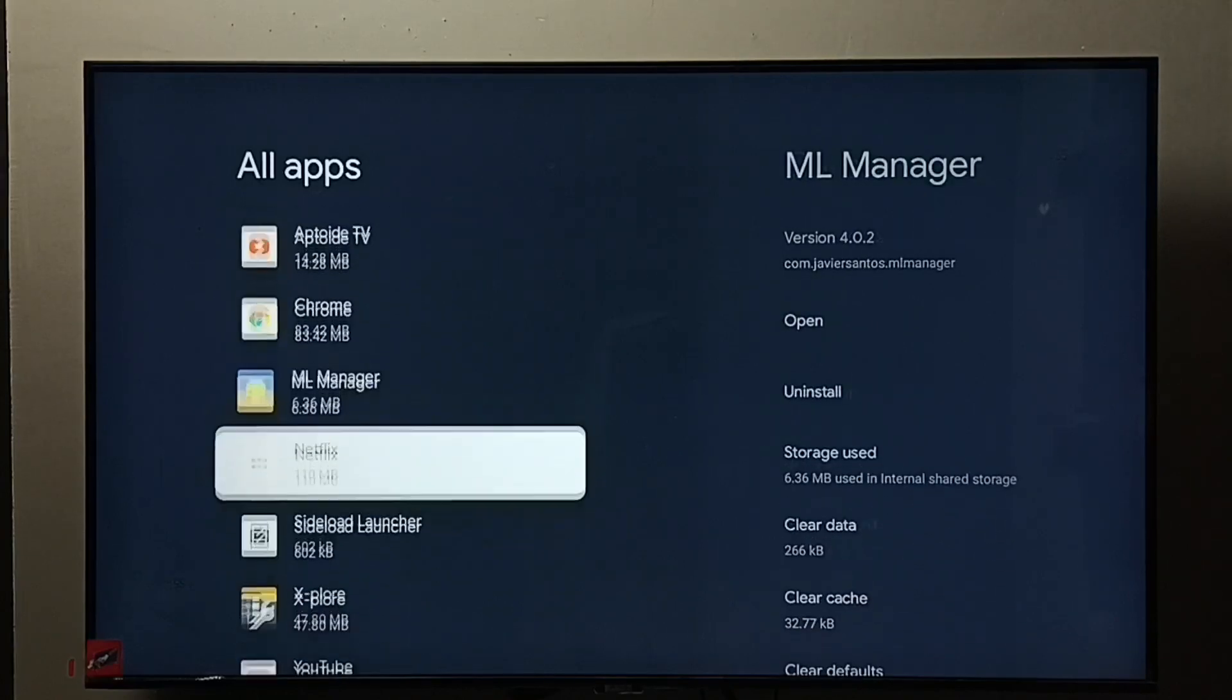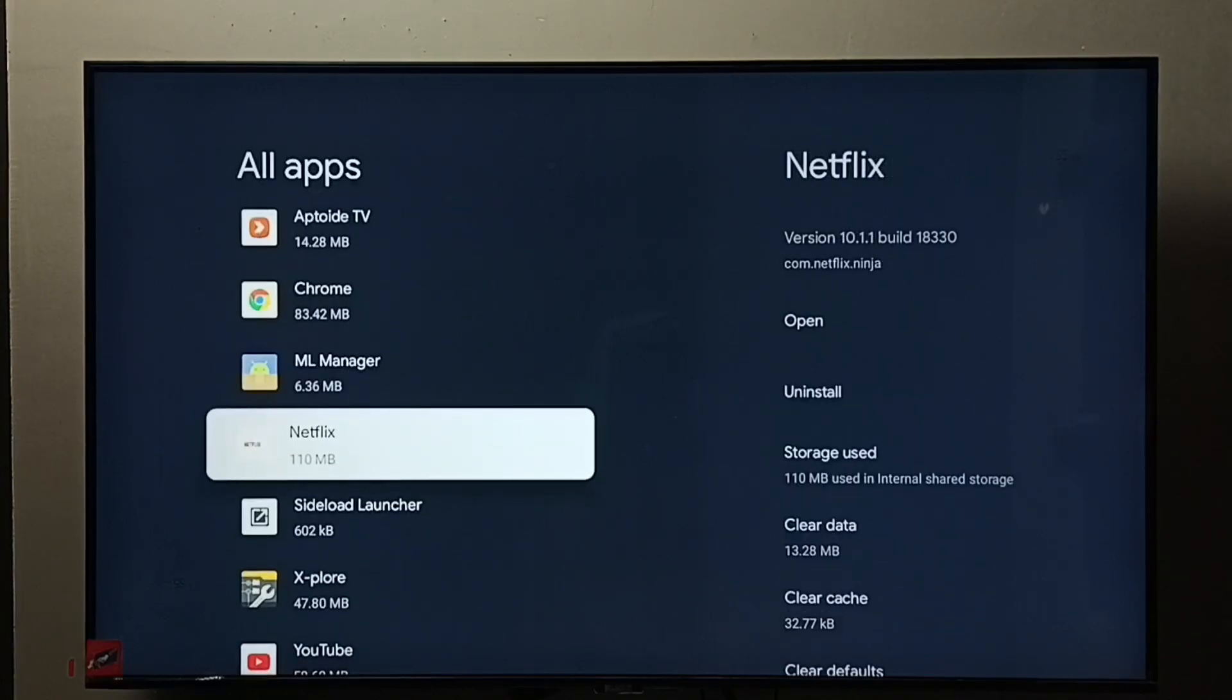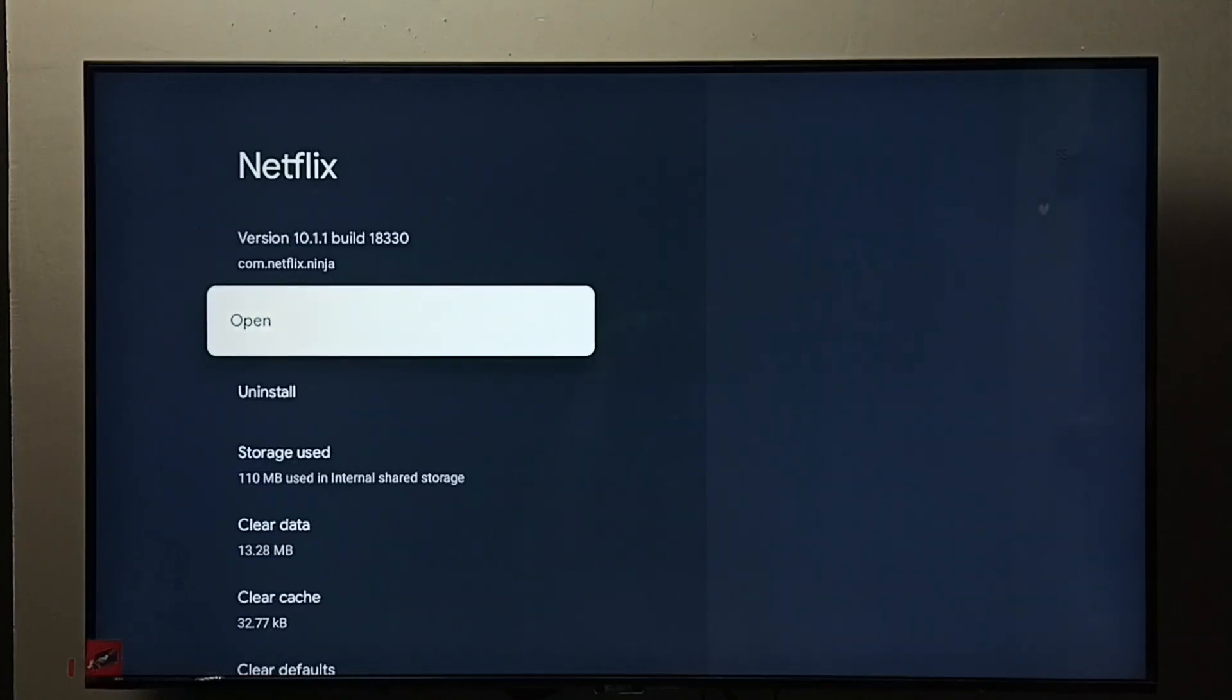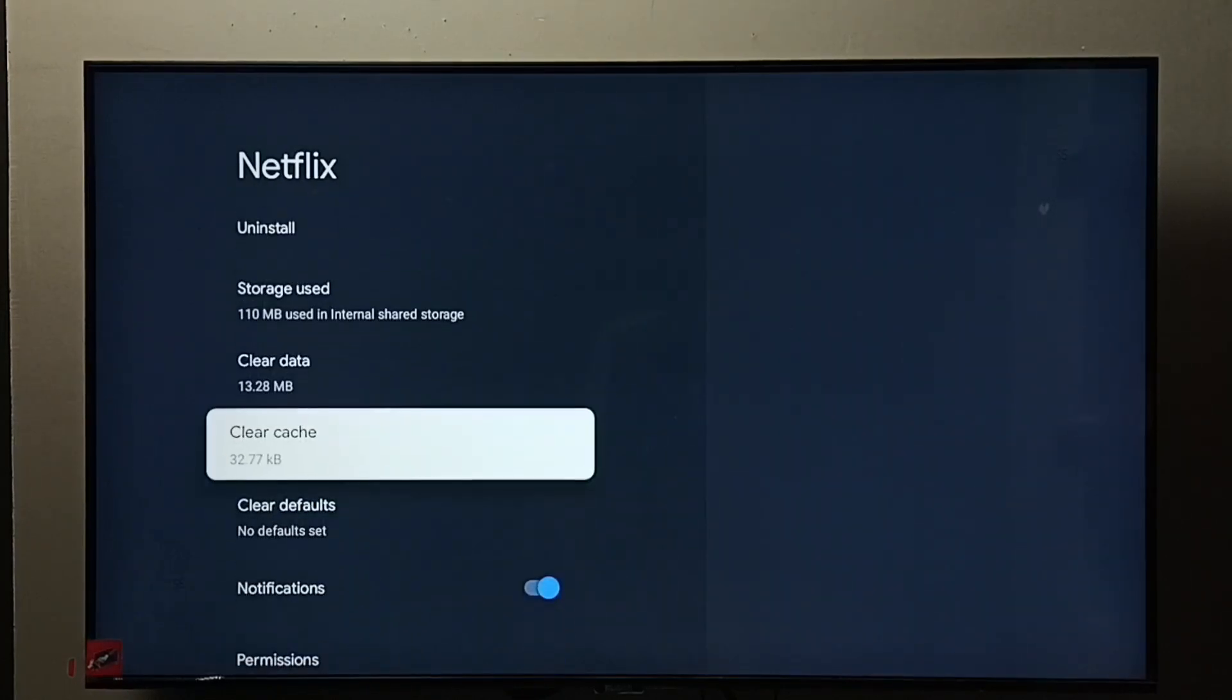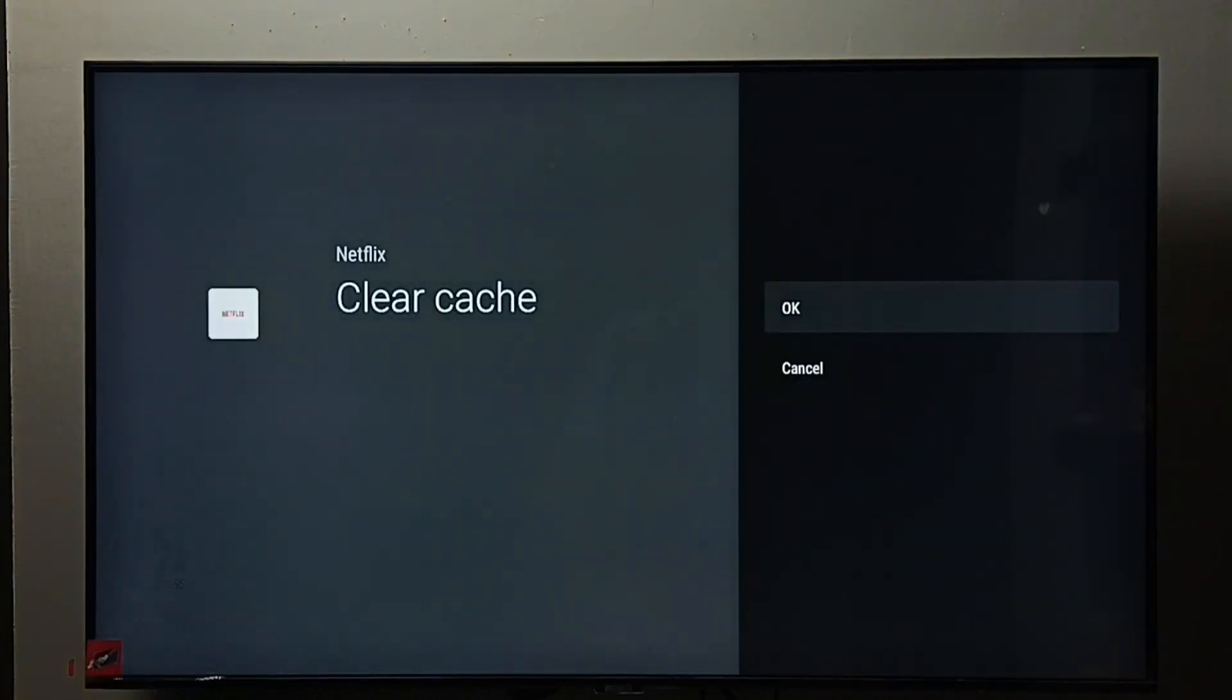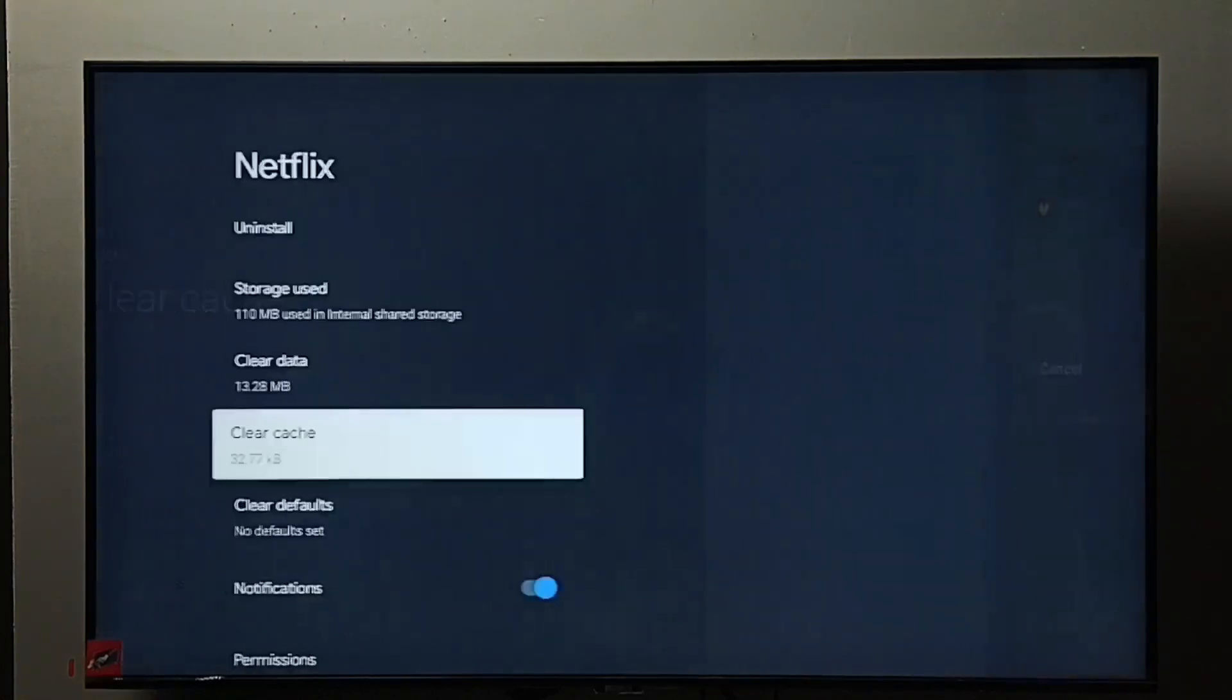Let me clear data and cache of this Netflix app. Select it. First, I am going to clear cache. You can see the current size of the cache. Select the cache, then select okay. Done.